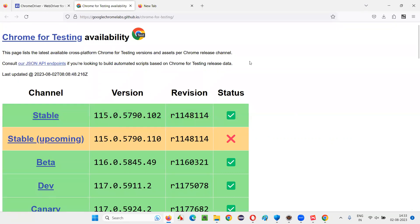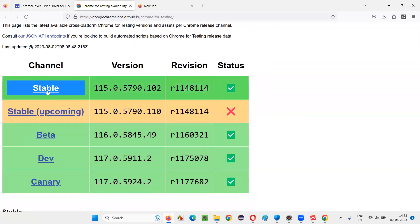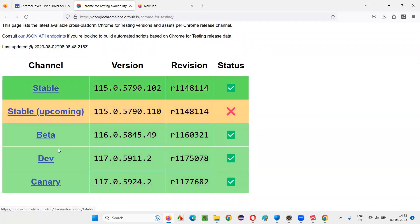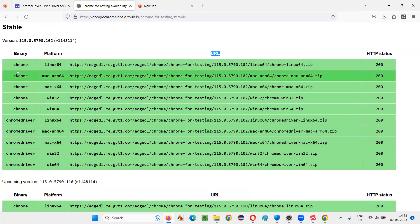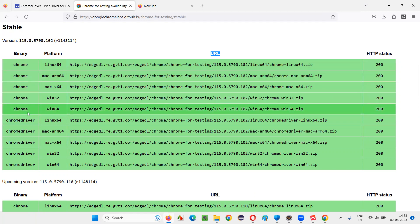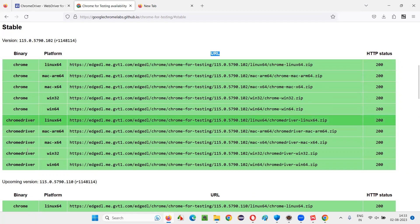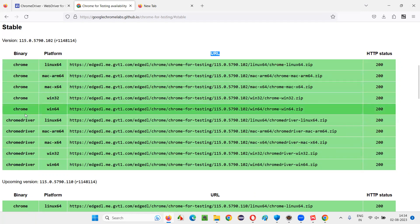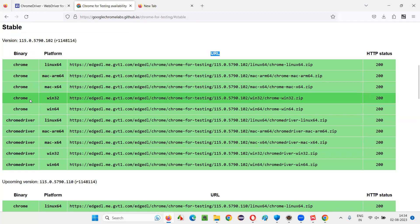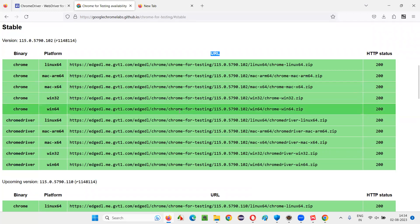You'll be taken to a dashboard where you can see stable, stable-upcoming, and other channels. Just click on Stable. You'll see version 115 and related builds. Two things are available: one is a Chrome browser download, and the other is a ChromeDriver download. Earlier we only downloaded chromedriver.exe, but now you also need to download the separate Chrome for Testing browser.